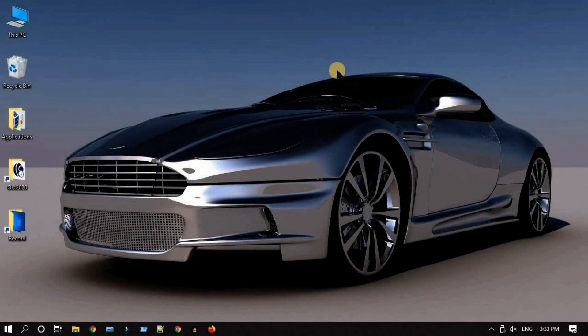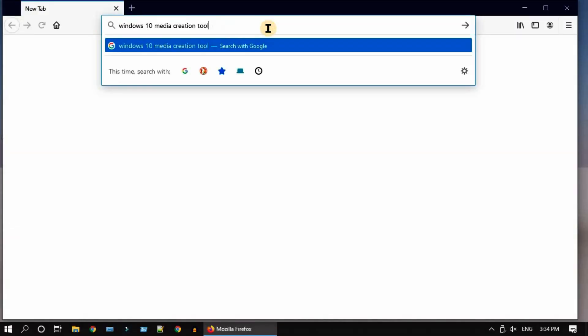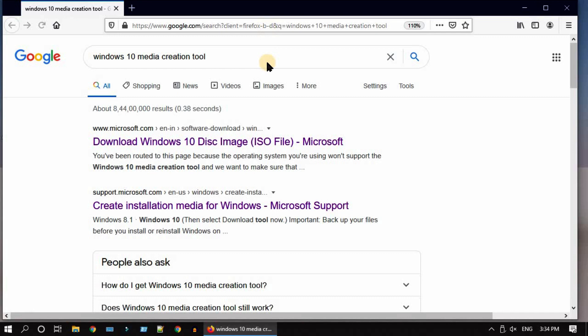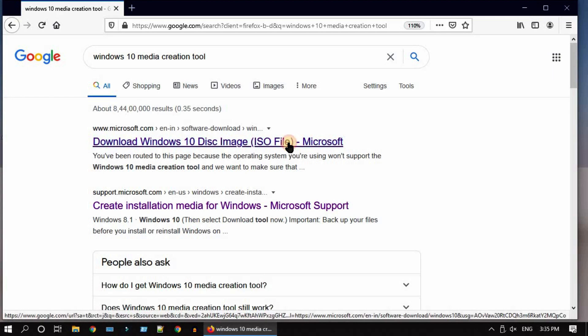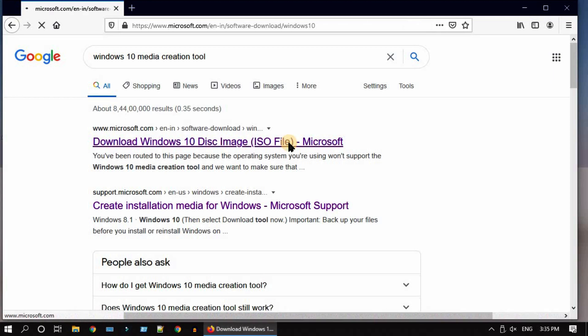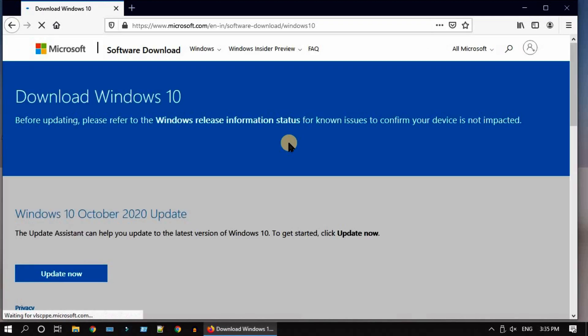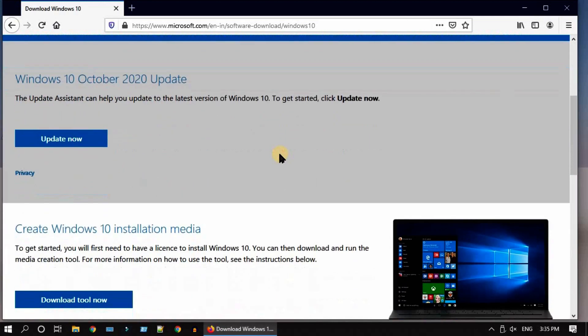With no further delay, let's get started. Open your web browser and search for Windows 10 media creation tool. Click on this link from Microsoft. I have also provided the direct link in this video description. Scroll down a bit and select download tool now.